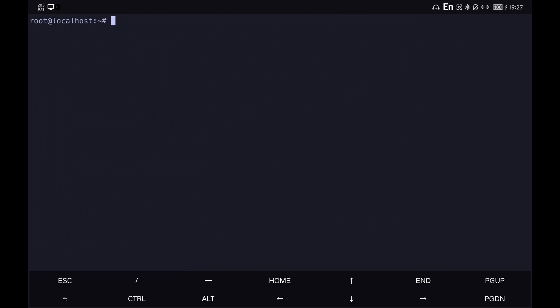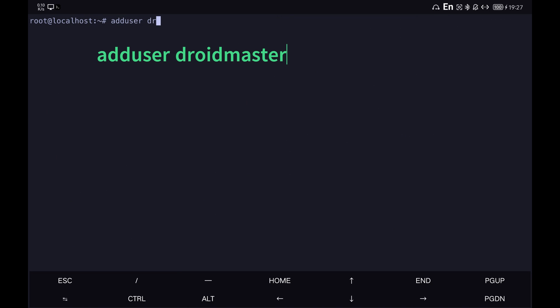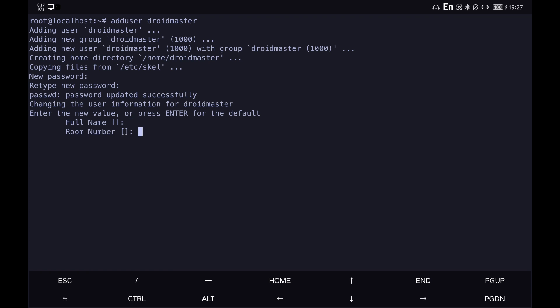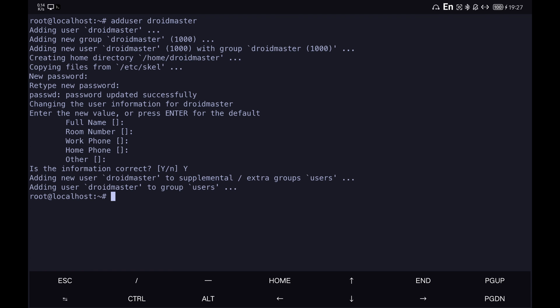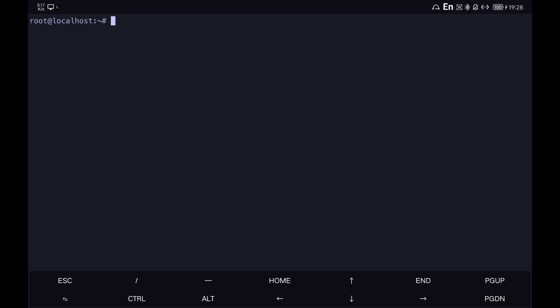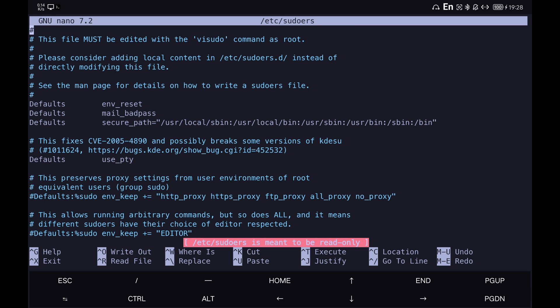We add a new user, in this case called Droidmaster, and set its password. Edit the sudoers file to give it super user permissions adding a new line as you see on the screen.